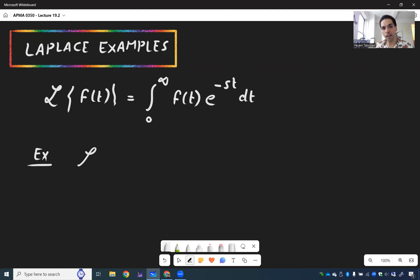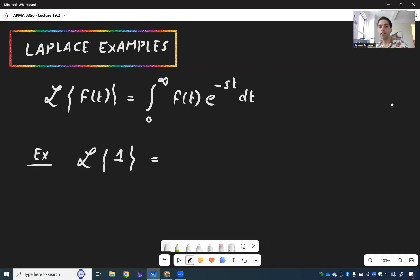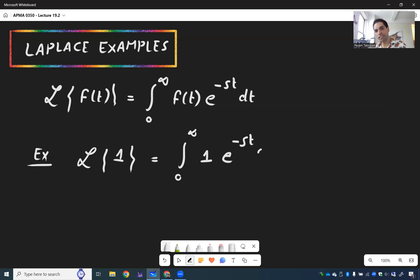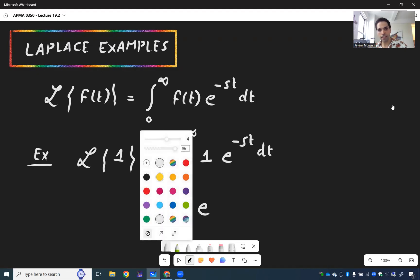Let's calculate the Laplace transform of 1 — the constant function 1. Using the definition, it's the integral from 0 to infinity of 1 times e to the minus st dt, which becomes the integral from 0 to infinity of e to the minus st dt.